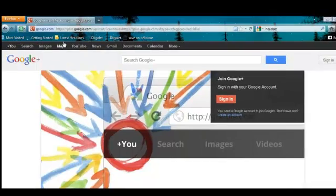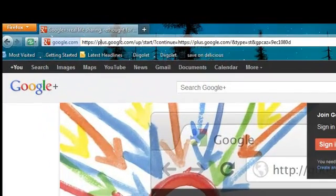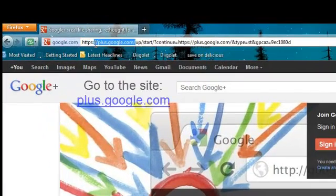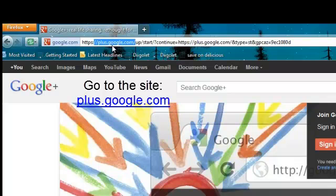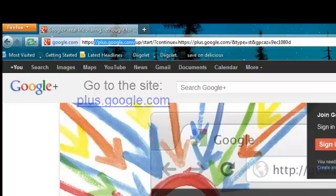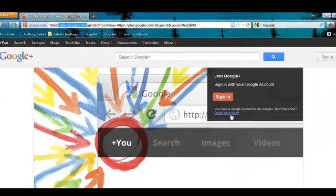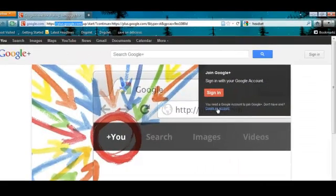So here we are at our web URL, which is plus.google.com. This is our Google Plus starting page. What we need to do is click right here in this tiny little lettering on Create Account.